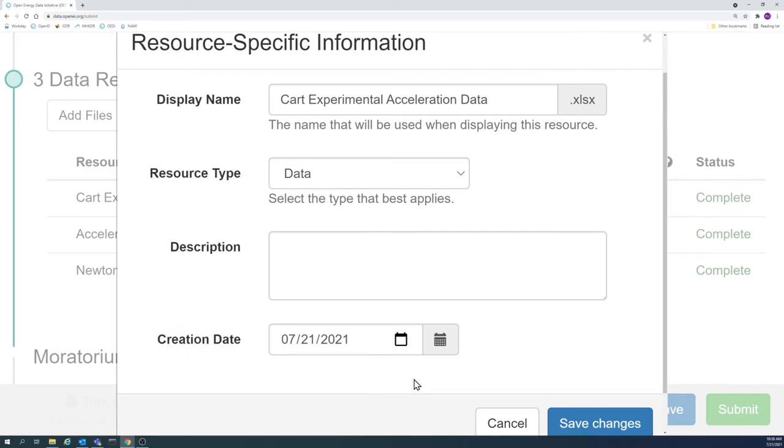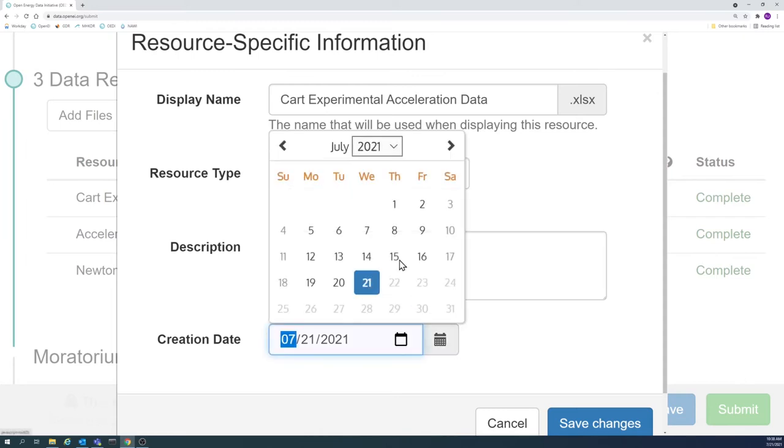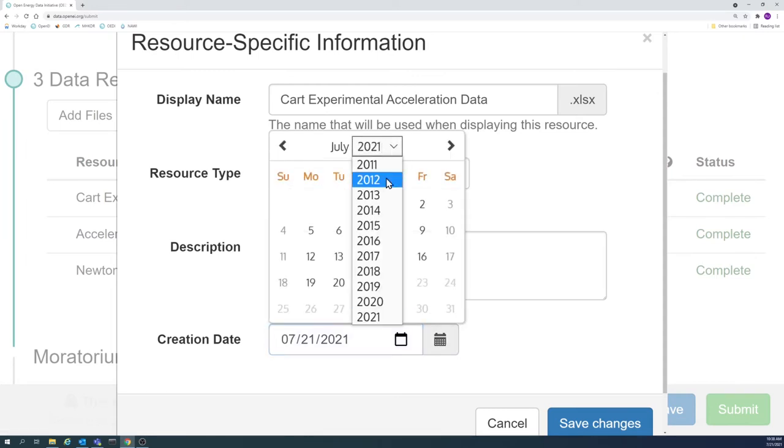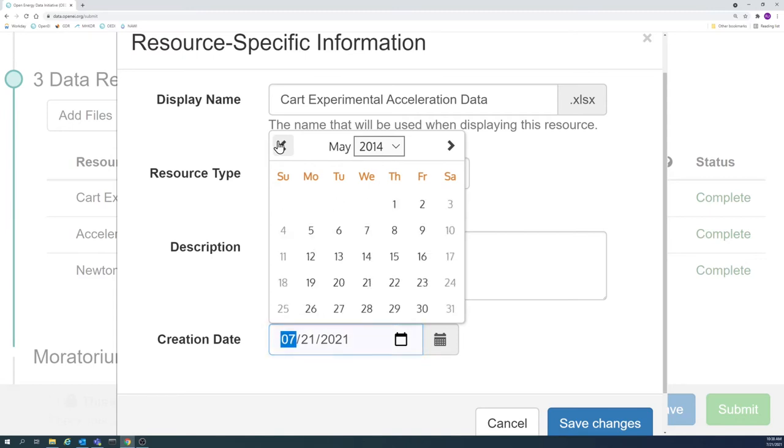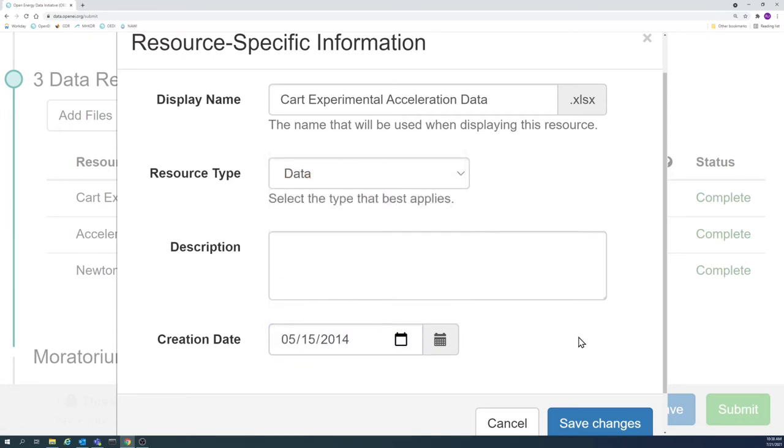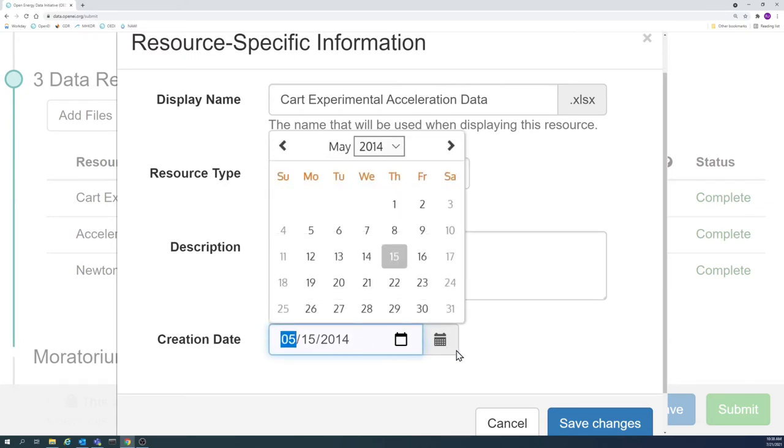Creation dates are important because they give context to the data. For example, it is good to know how old the dataset is when attempting to use it. This helps to avoid accidental use of outdated or antiquated data. It also helps potential users looking for datasets from a specific time.